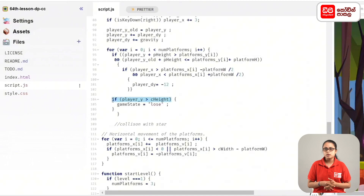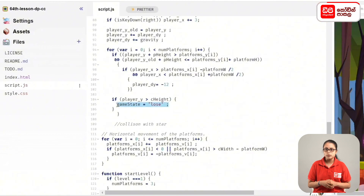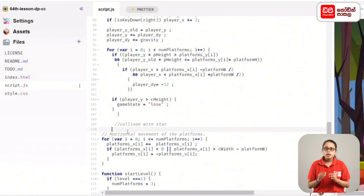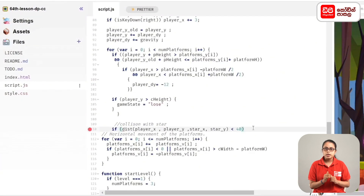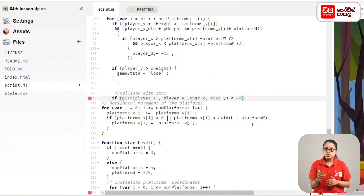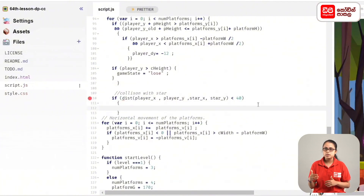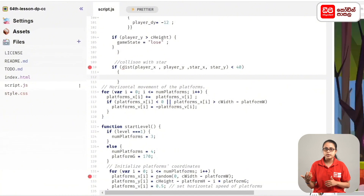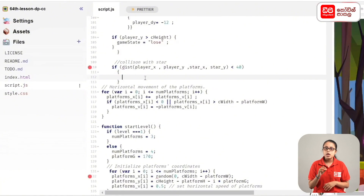If player_y is greater than canvas height, open the curly brackets. Then check if player_x, player_y, star_x, and star_y — for example, if L is less than 40.